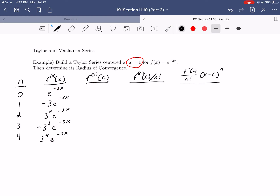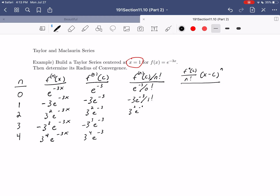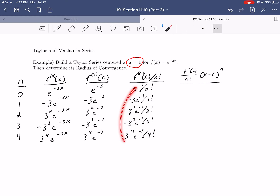Now we evaluate at the center x equals one: we get e to the minus three, negative three e to the minus three, three squared e to the minus three, negative three cubed e to the minus three, and three to the fourth e to the minus three. Then dividing each by n factorial gives e to the minus three over zero factorial; minus three e to the minus three over one factorial; three squared e to the minus three over two factorial; and so on. We avoid simplifying arithmetic because it would disguise the pattern — the pattern has to hold in general.